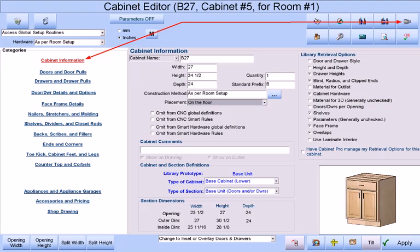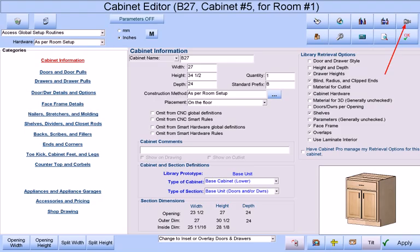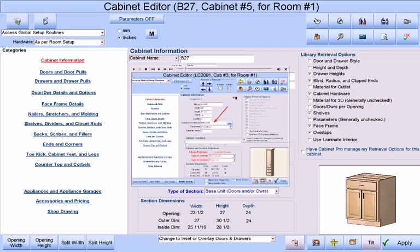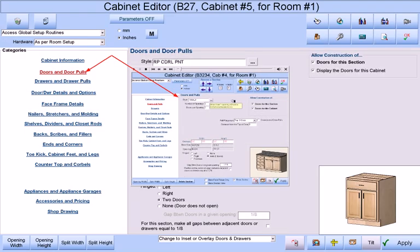For example, if I am viewing the Cabinet Information category at the Cabinet Editor and I press the Video button, then a video tutorial will play that describes that particular screen. If I switch to the Doors and Door Pull category and press the Video button again, then a different video will play that will describe the operations within this screen.